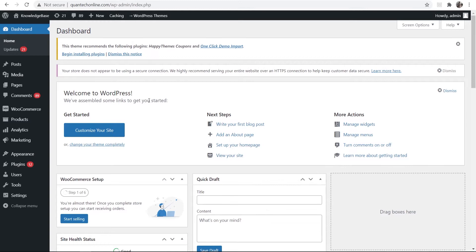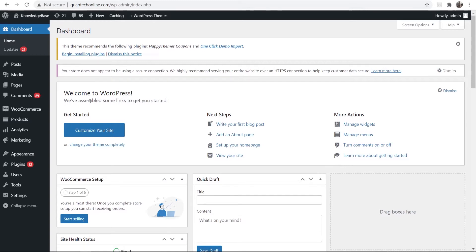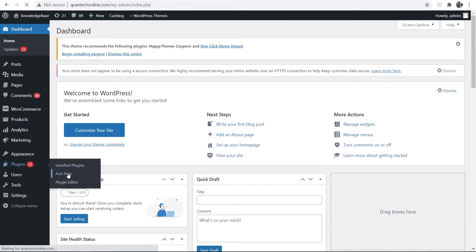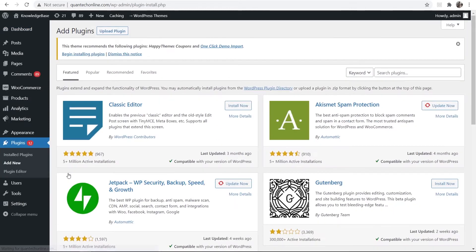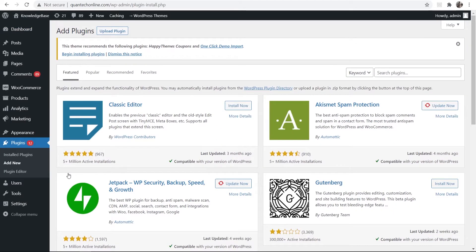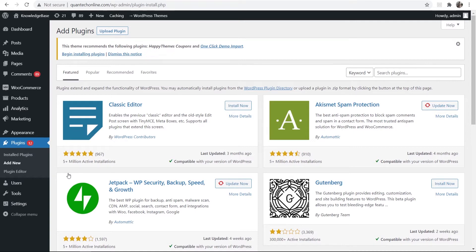When you're on WordPress you want to go to plugins and then add new. We can put our website into maintenance mode so we can edit it on the back end, and on the front end it's going to show that we're in maintenance mode. We can do that through a plugin.